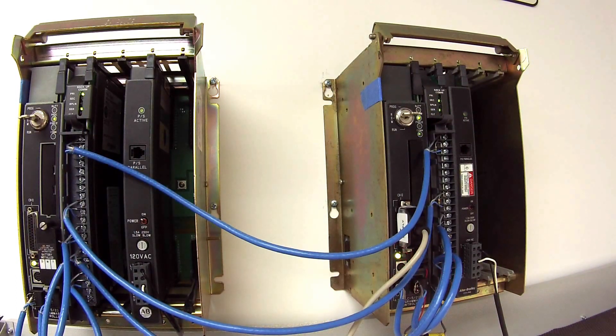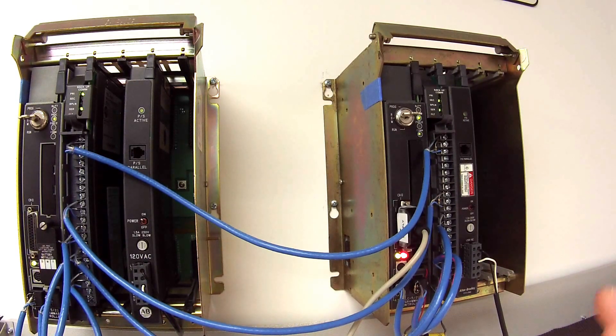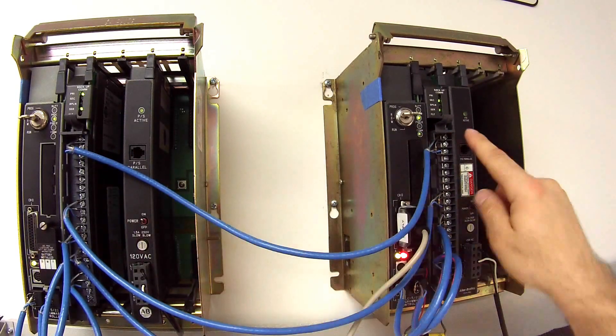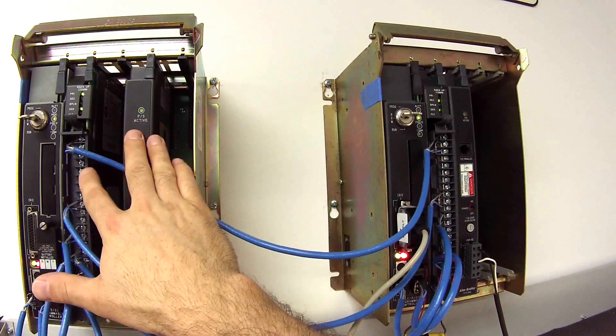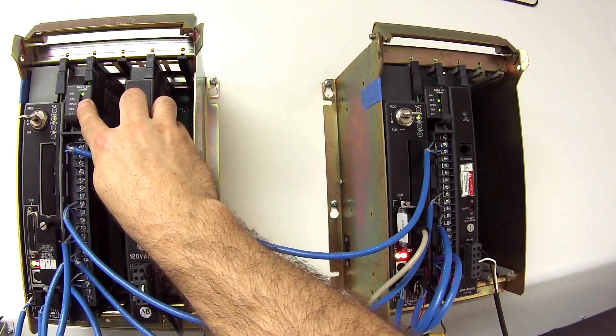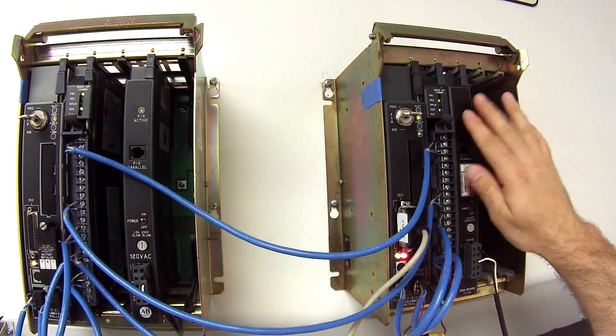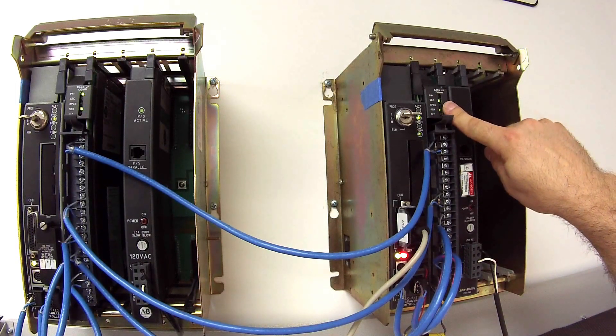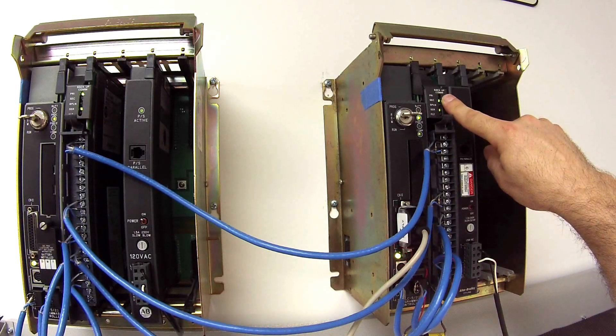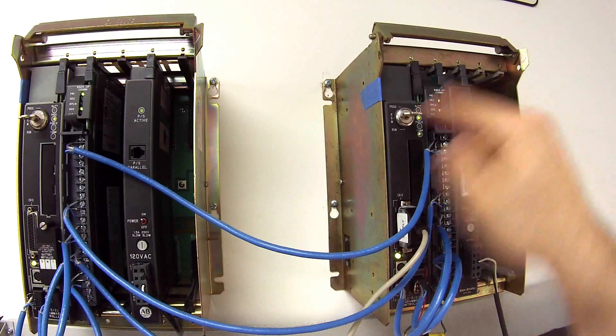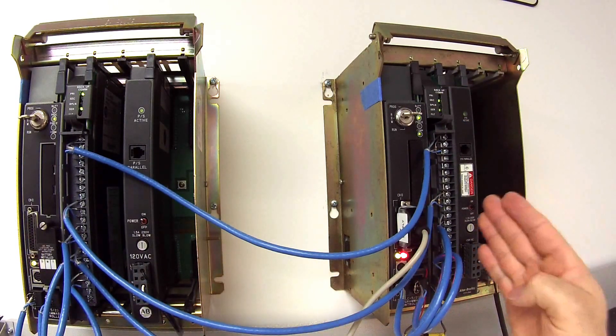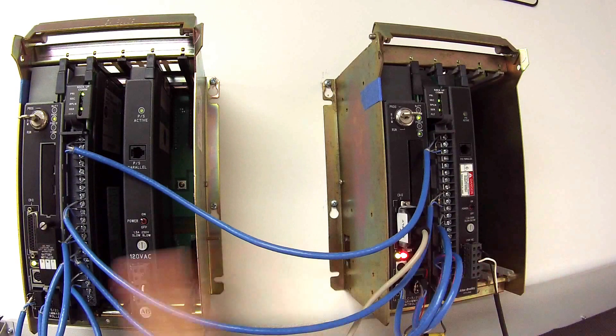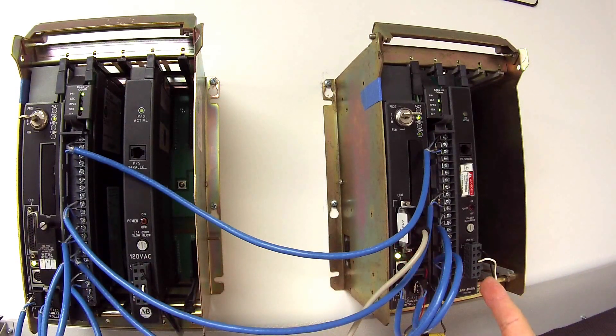The test will be basically testing the module's ability to pick up if one fails. So if this rack fails, which is currently in primary, then this rack or backup communication module should pop into the primary position and take over, and vice versa. This way I know that they're able to pick up when they're supposed to, number one and number two, that both modules are communicating with each other.